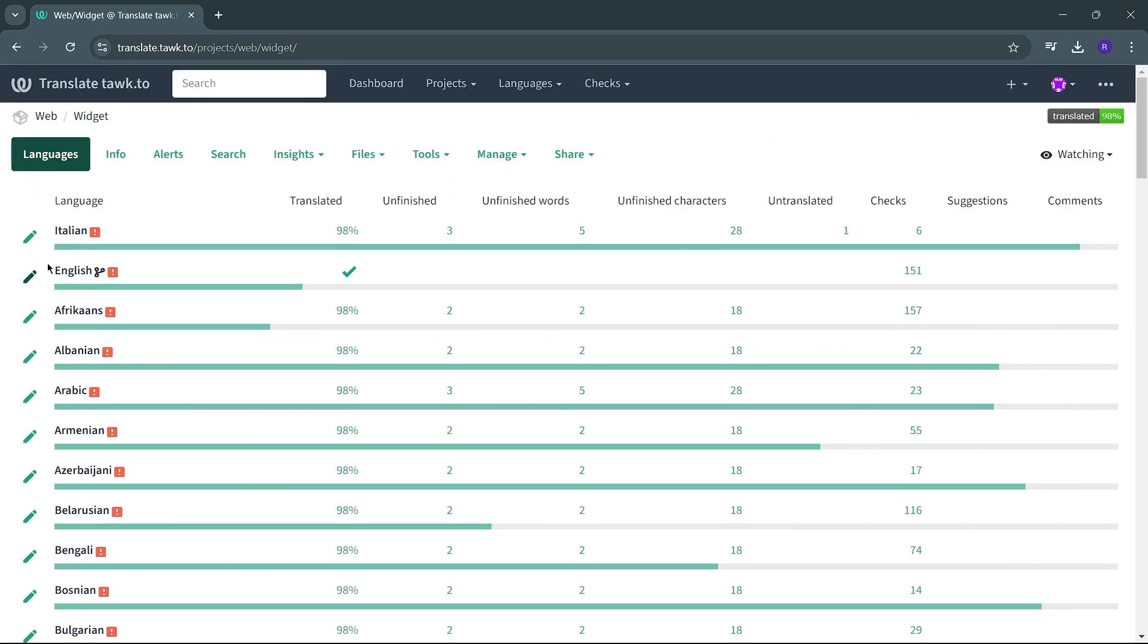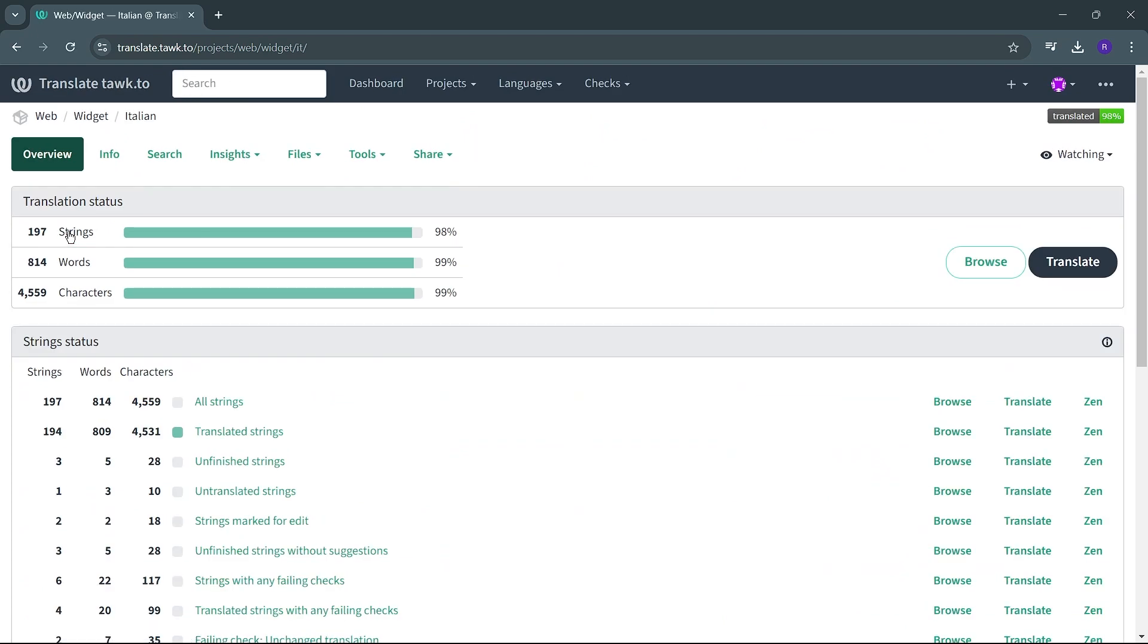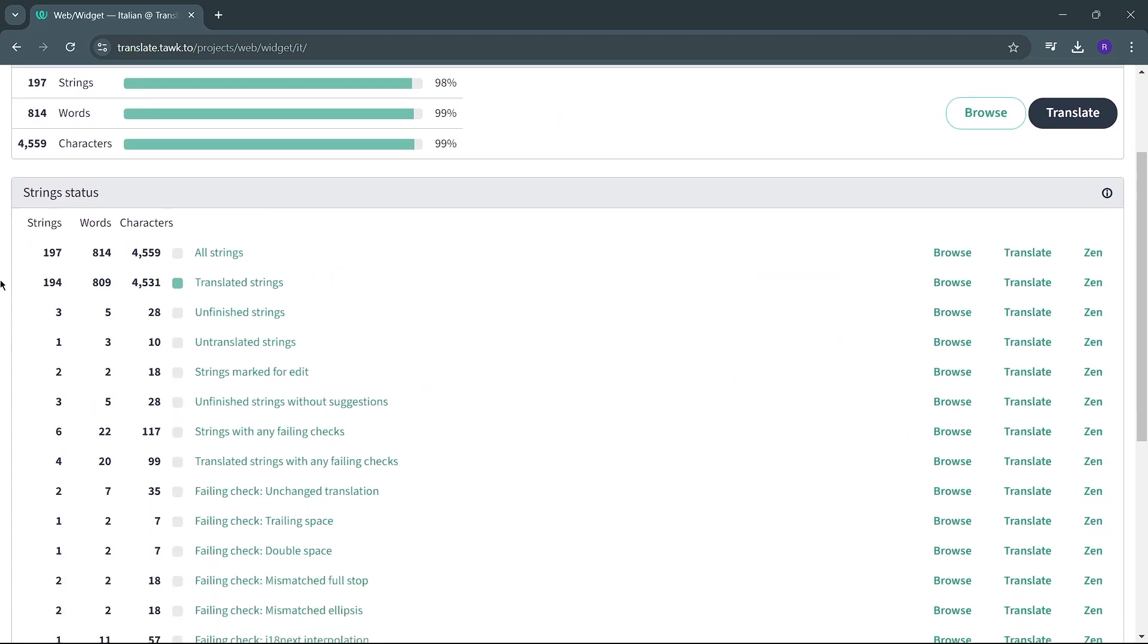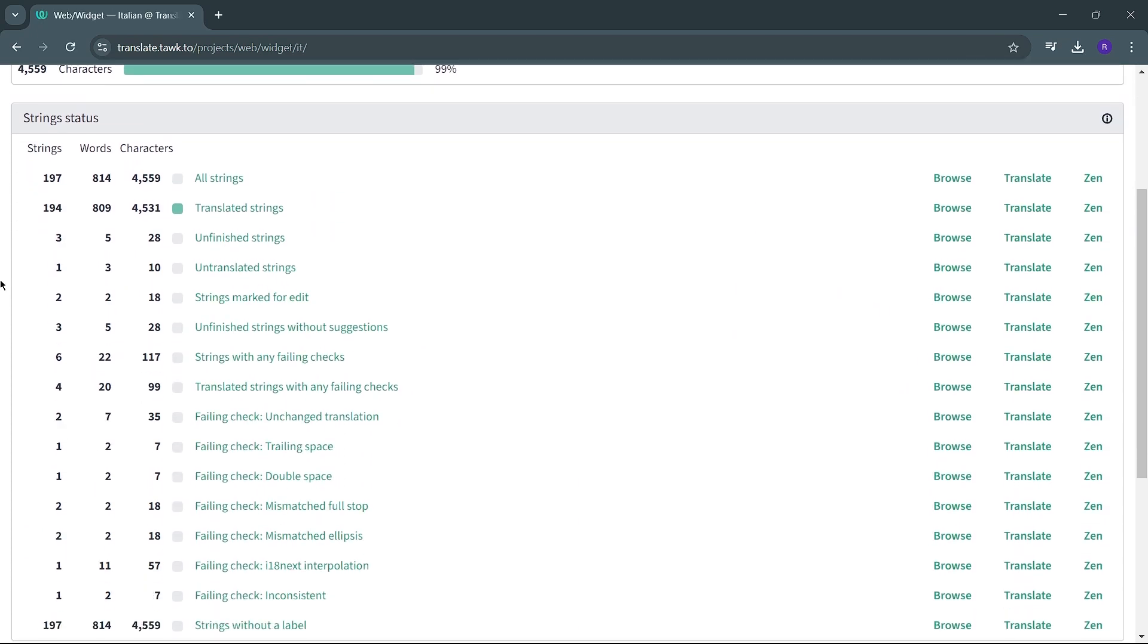Select the language that you wish to translate into. You will see an overview of the component status, showing all strings, untranslated strings, failing issues, and more.